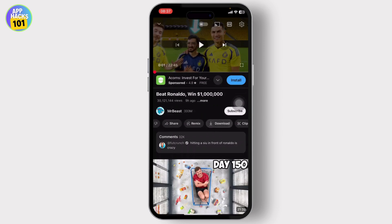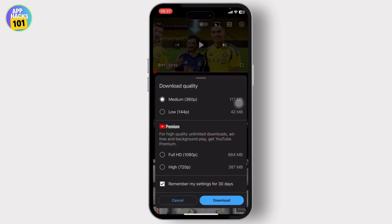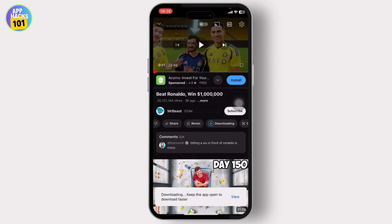Tap on download and you will see the download options. You can download on medium or low quality — that is for normal users. If you're a YouTube Premium user, you can download on high or full HD. Whichever applies to you, tap on download and you can simply download it.